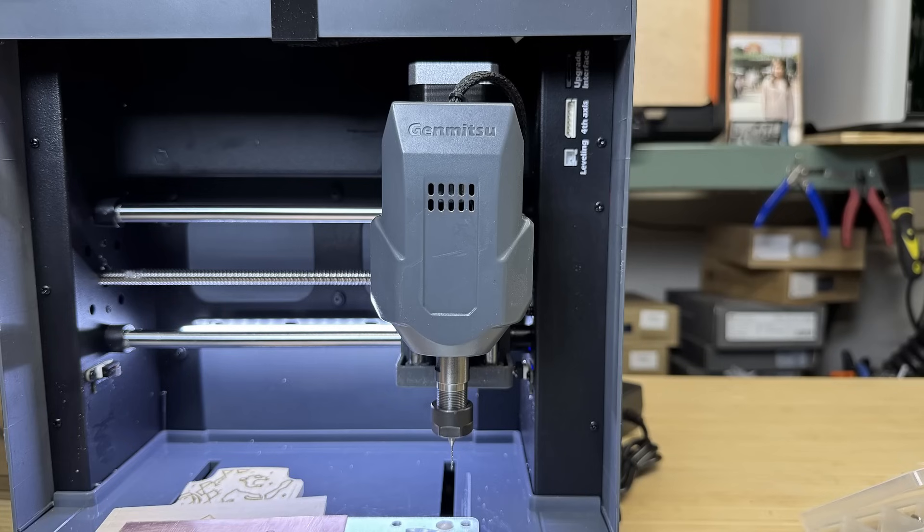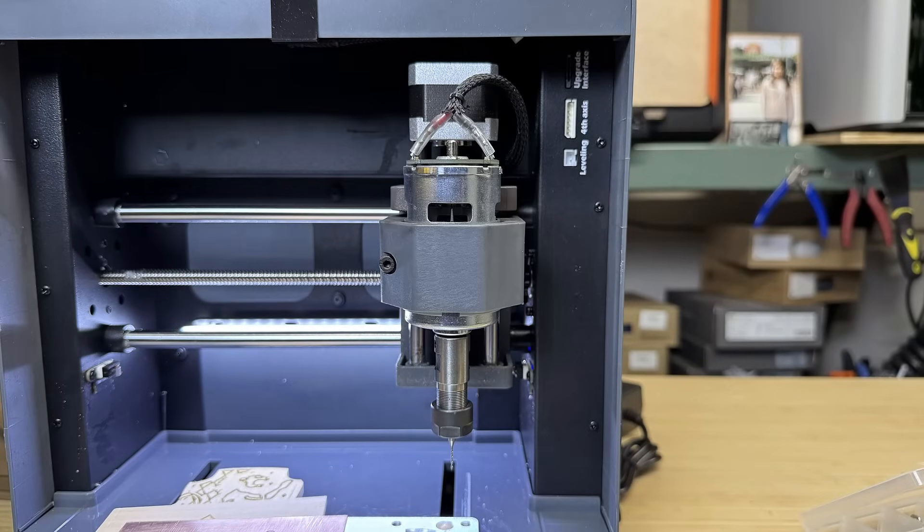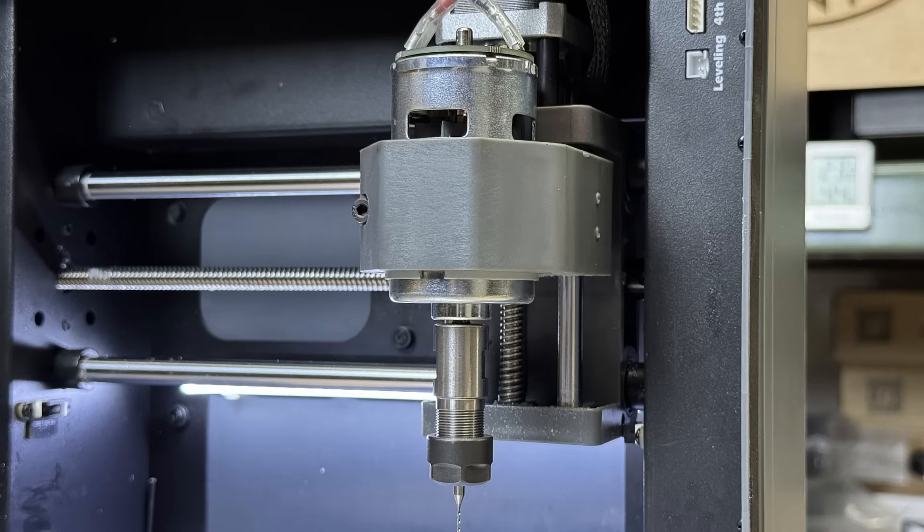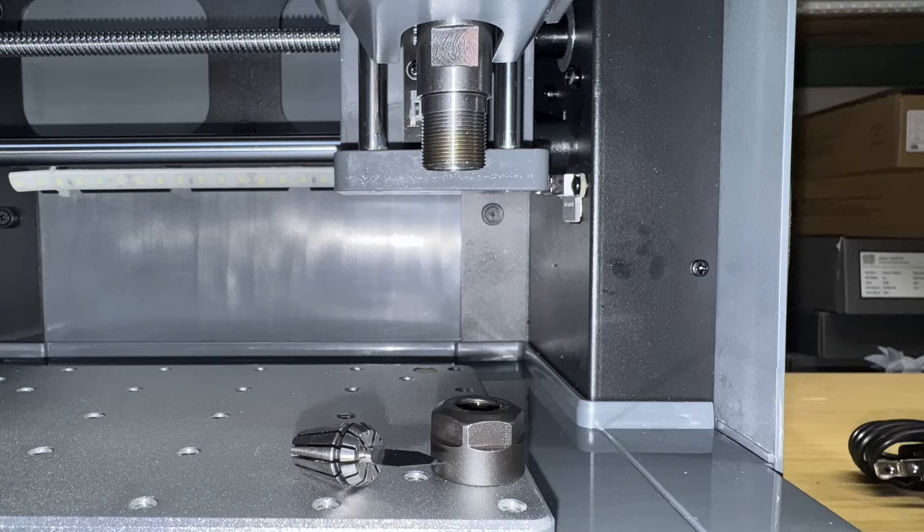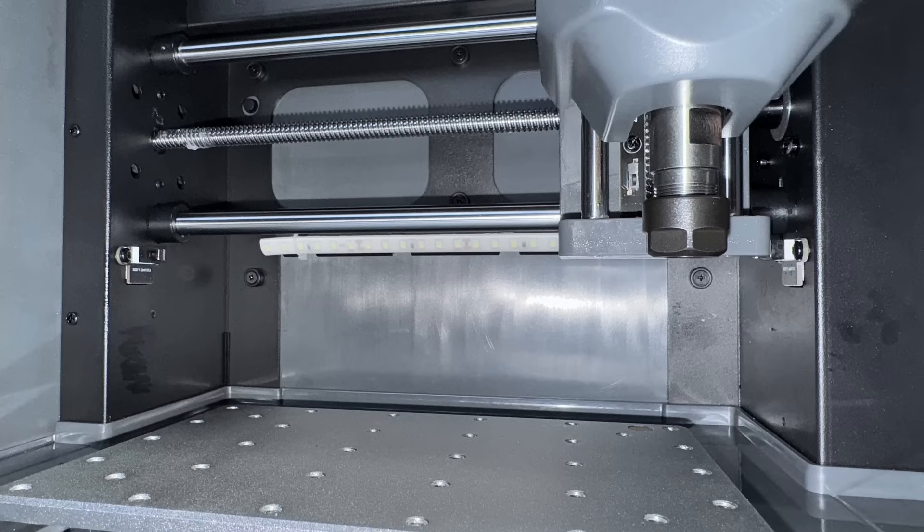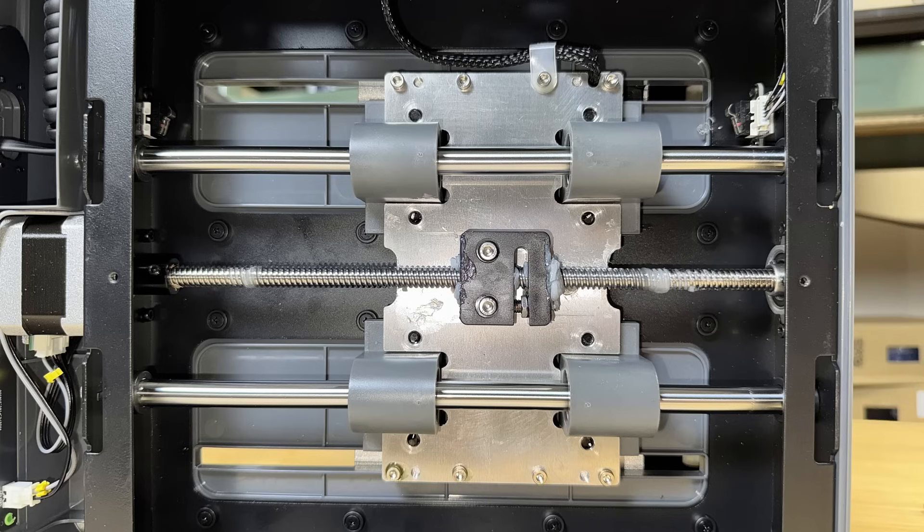It comes with a 75 watt spindle, similar to what is commonly found on budget 3018 CNC machines. The chuck is a standard ER11 with a 1/8 inch collet. The X and Y axis use 10 millimeter linear rods, while the Z axis uses 8 millimeter rods. All lead screws are 8 millimeters, and the stepper motors are NEMA 17.